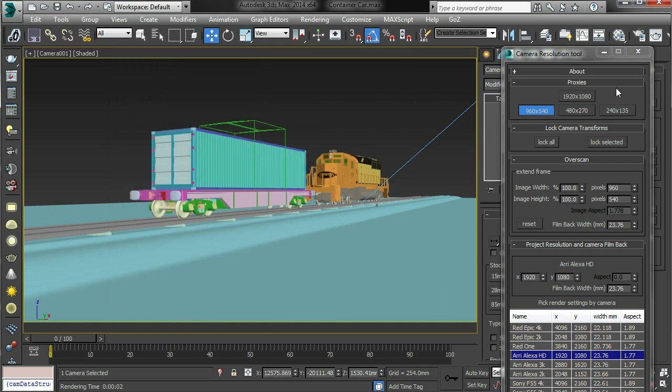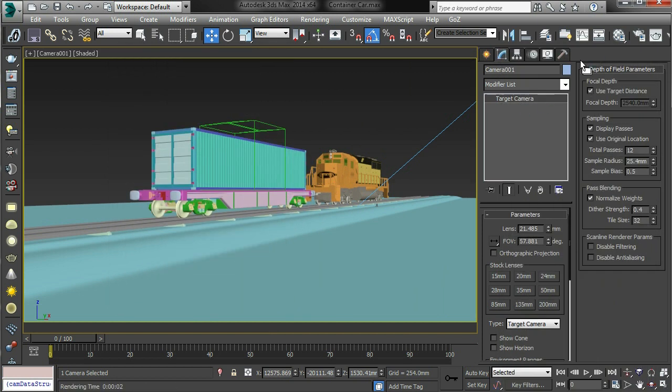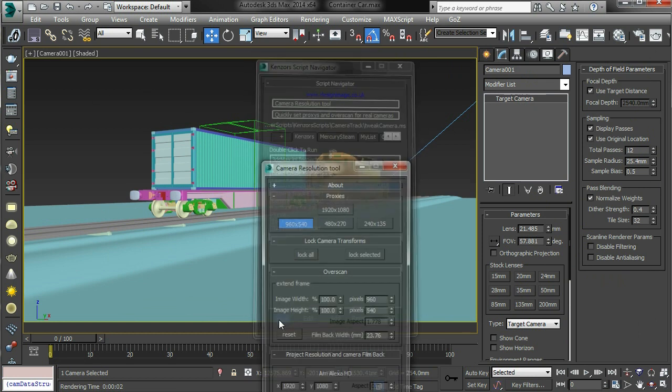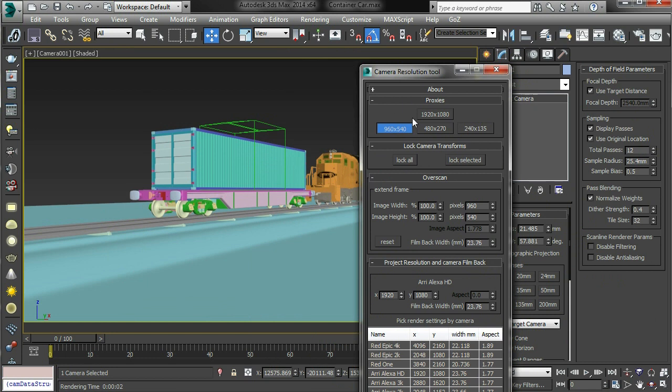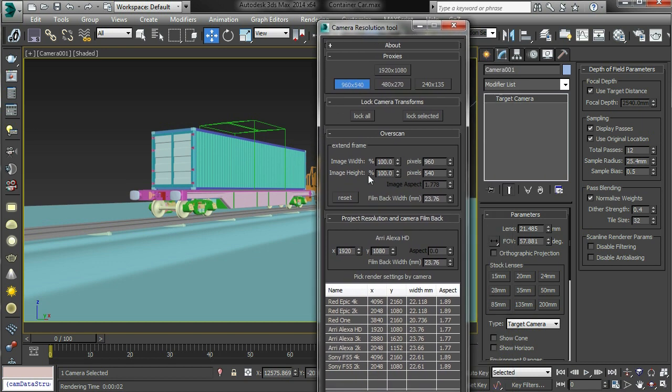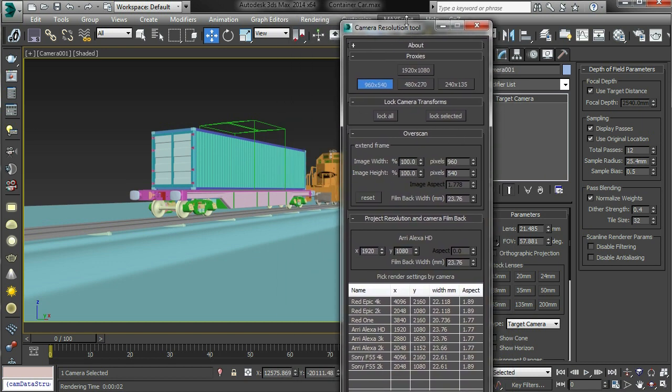So that means when I close the tool and relaunch it again, it still remembers my proxy settings. And it will also make a guess at how I've extended the frame.